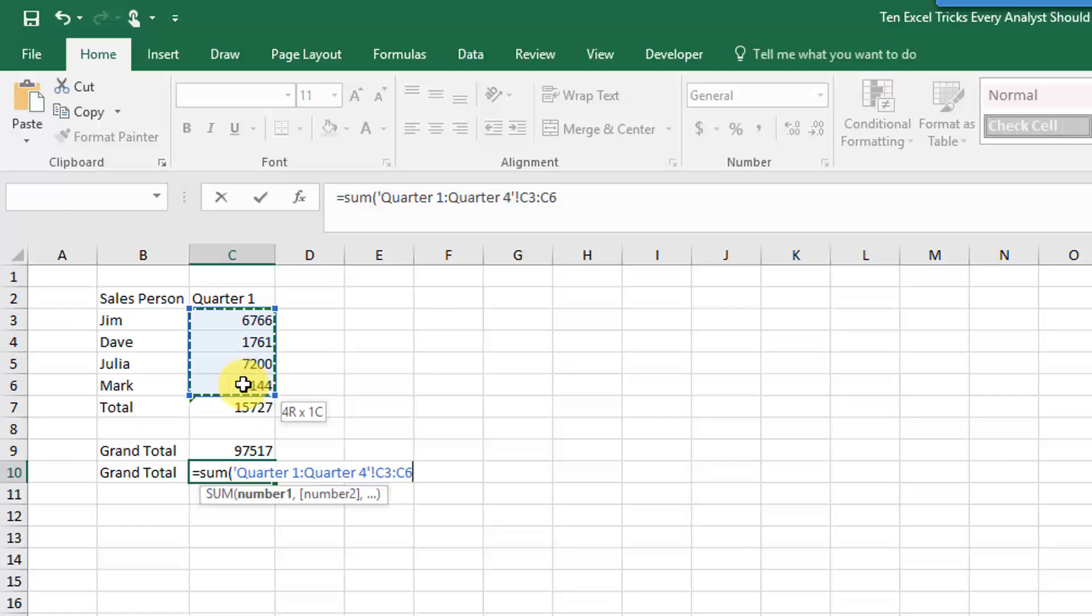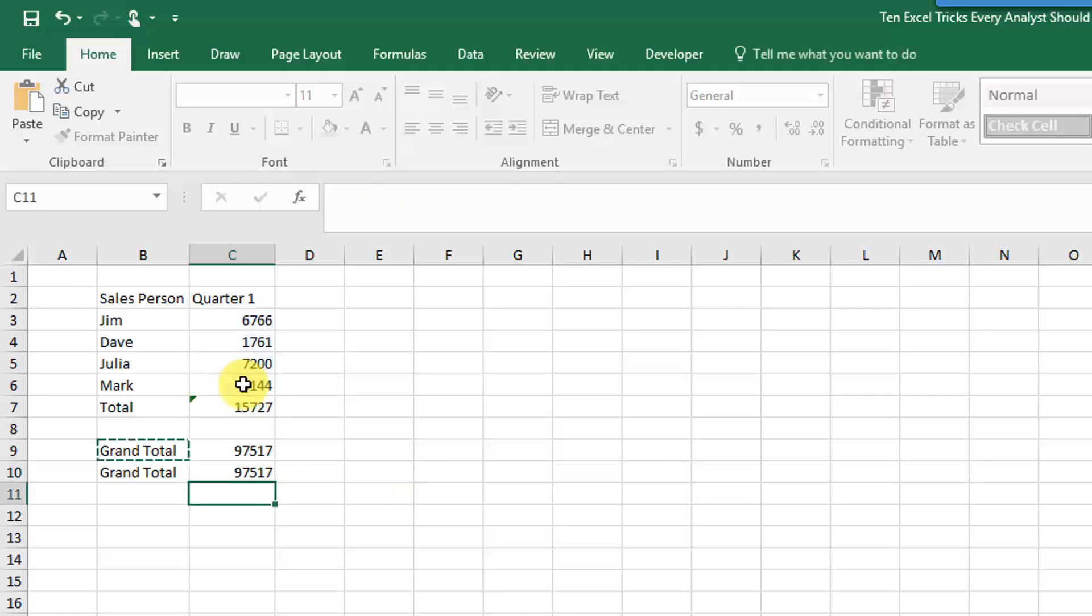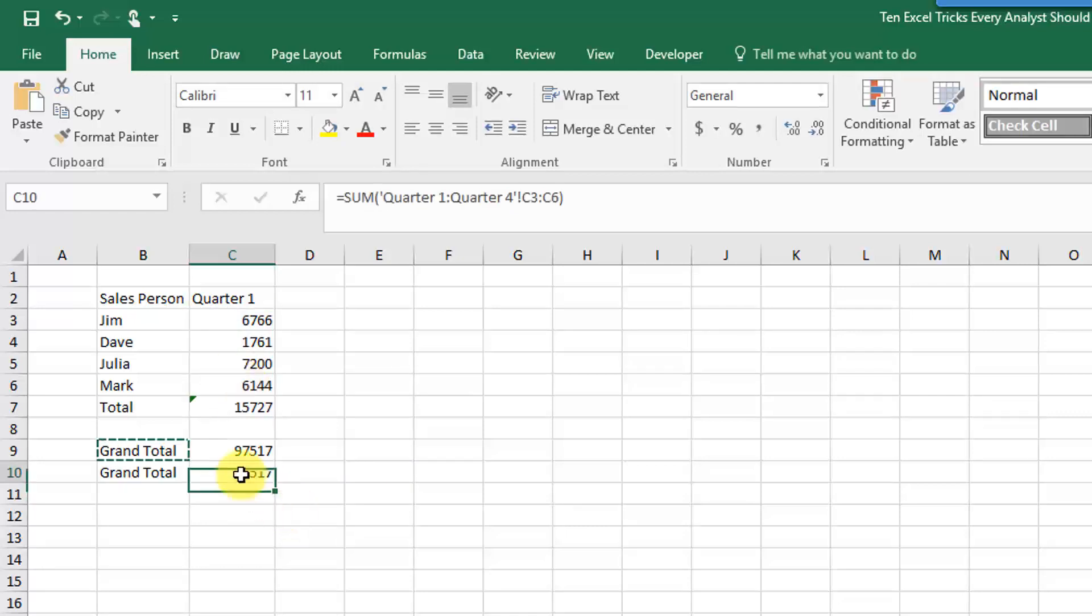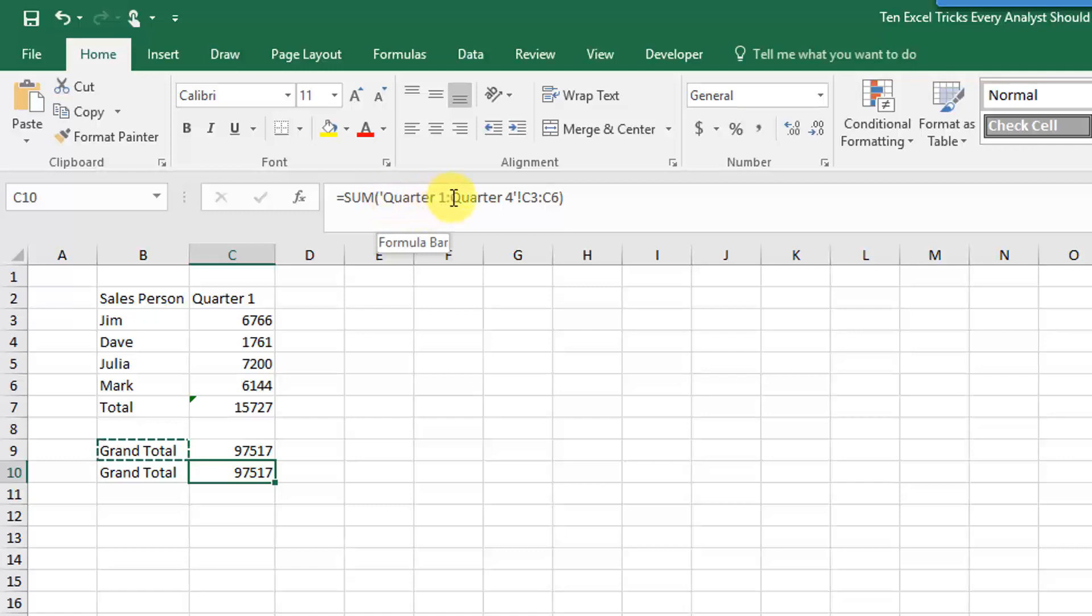And what you can see that that's done is it's referenced your Quarter 1 sheet to your Quarter 4 sheet, and then taken the range C3 to C6 in all those sheets and summed them up.